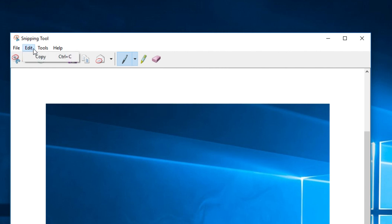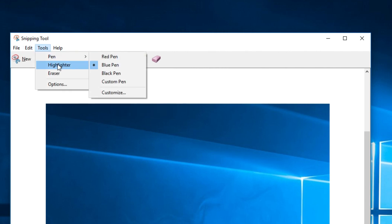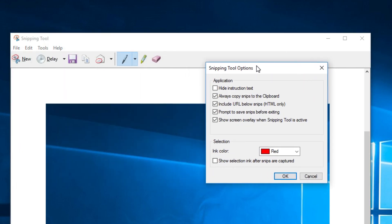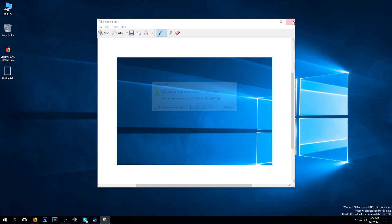You can also go to tools. You have the pen, the highlighter, eraser and other options which are easy to use.